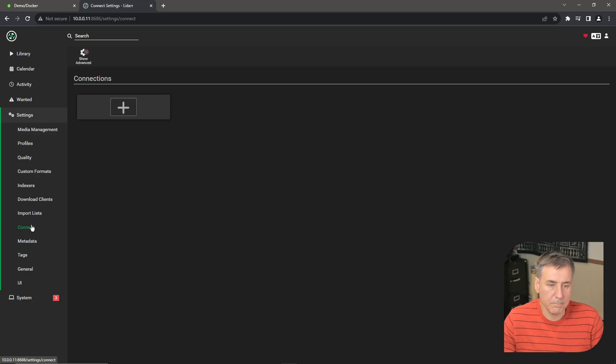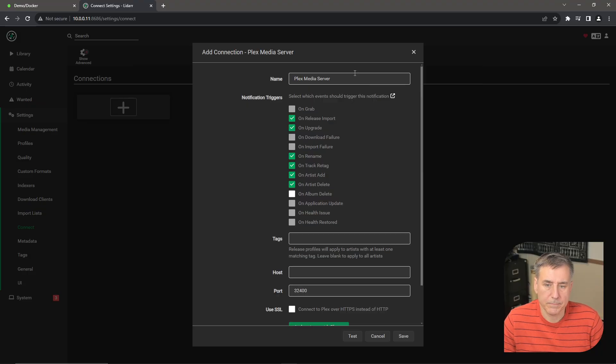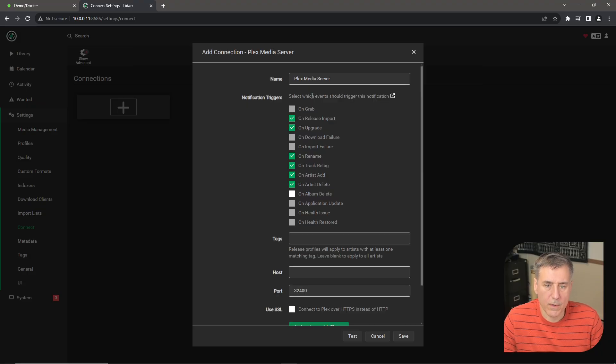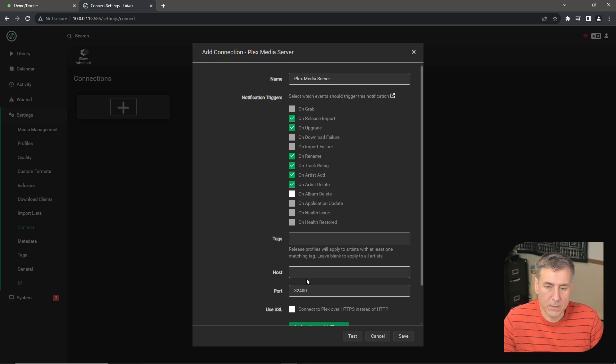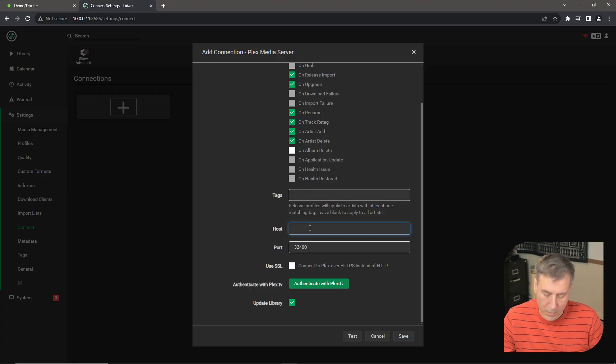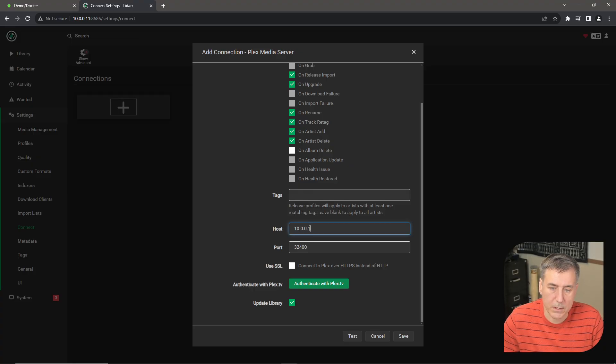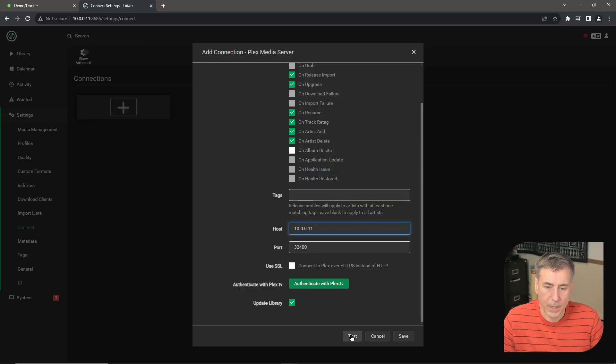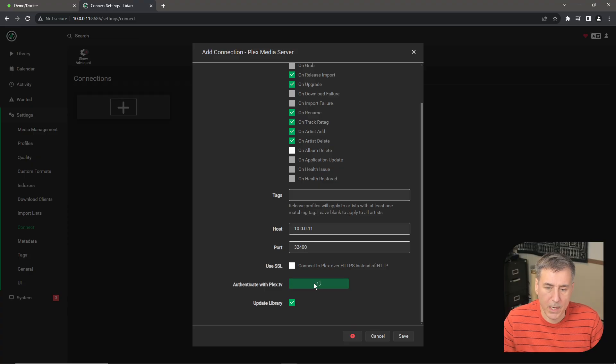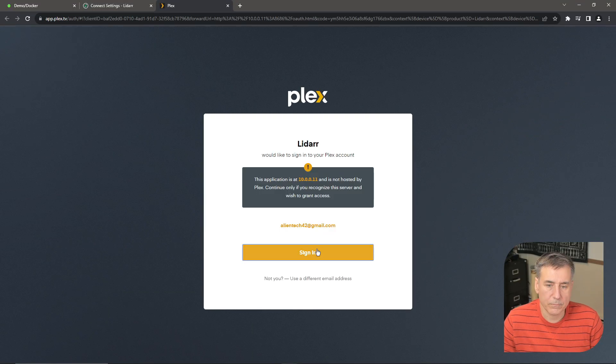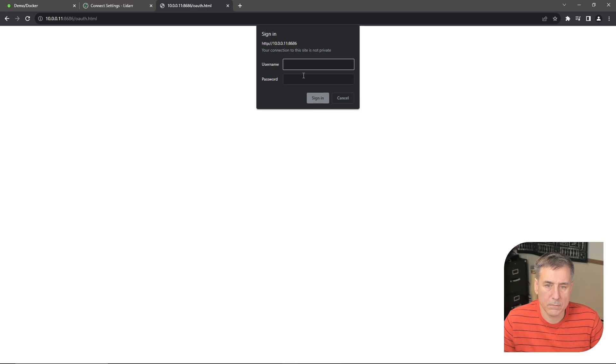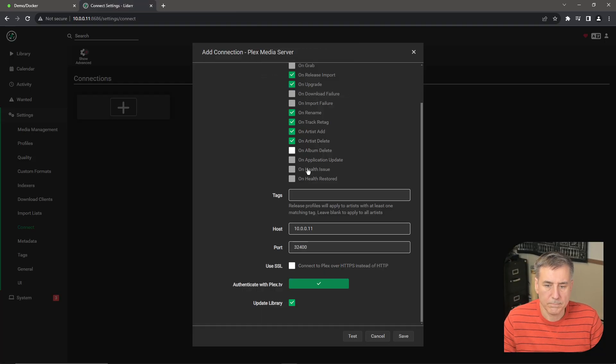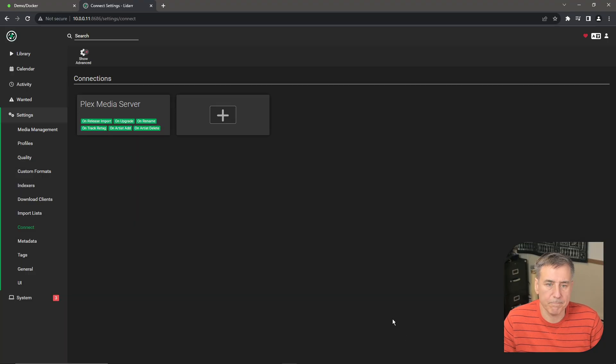Alright, next option is Connect. And then for connections, I'm going to hit the plus here and add in our Plex media server. So the options here will notify Plex if anything's changed in the library and any of these below triggers. The defaults are all fine, so I'm going to go ahead and just scroll down. Put in the host here for our Plex server, which mine is 10.0.0.11. Default port is 32400 and that is correct for me. And I'm going to hit Test. Oh, I have to hit Authenticate with Plex TV first. Signing in. Alright, now I hit Test. Green checkmark, we're good. Hit Save.